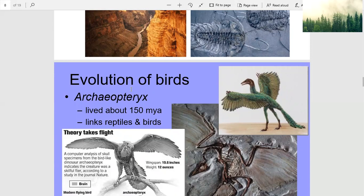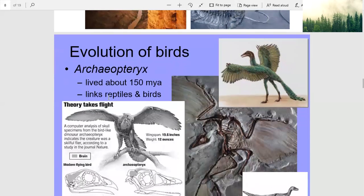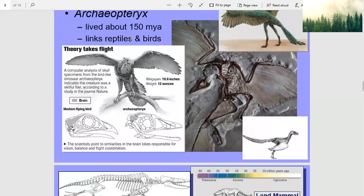Evolution of birds. Archaeopteryx lived about 150 million years ago and is linked to both reptiles and birds. A computer analysis of skull specimens from the bird-like dinosaur Archaeopteryx indicates the creature was a skillful flyer, according to a study in the journal Nature.